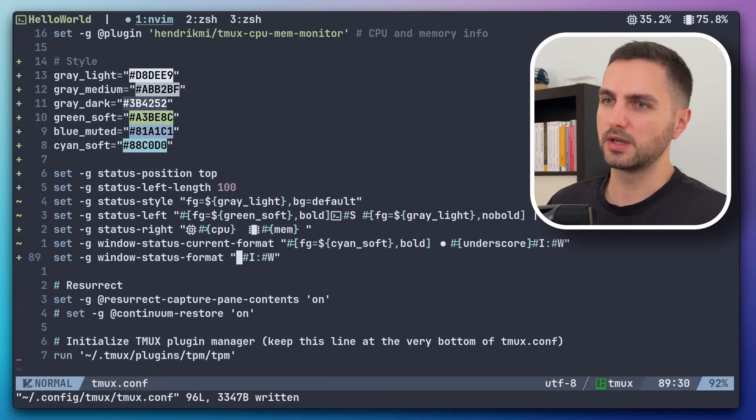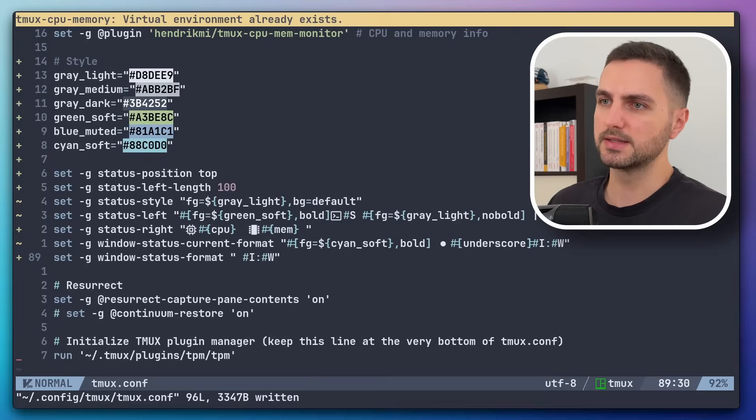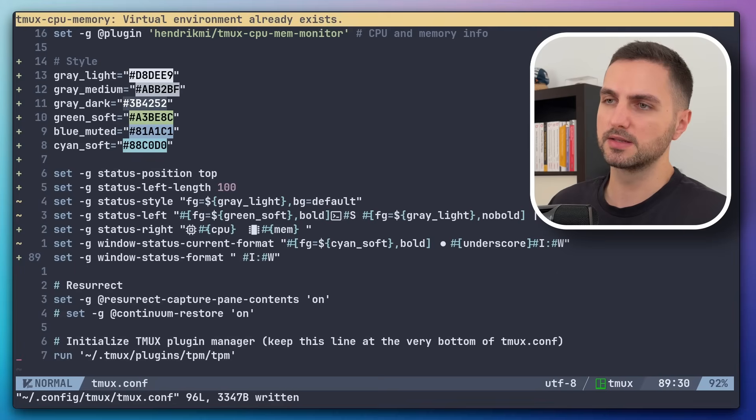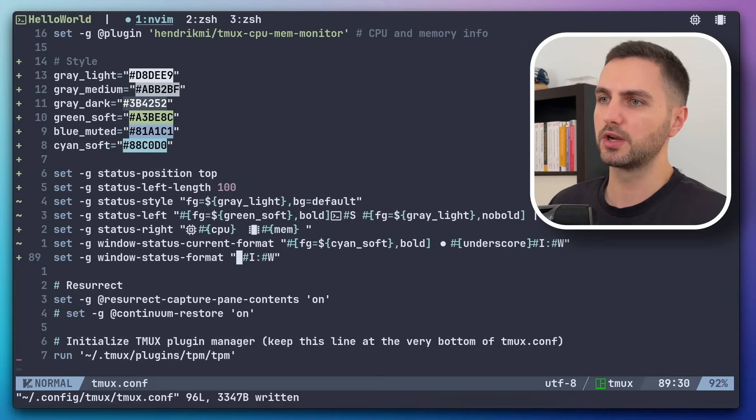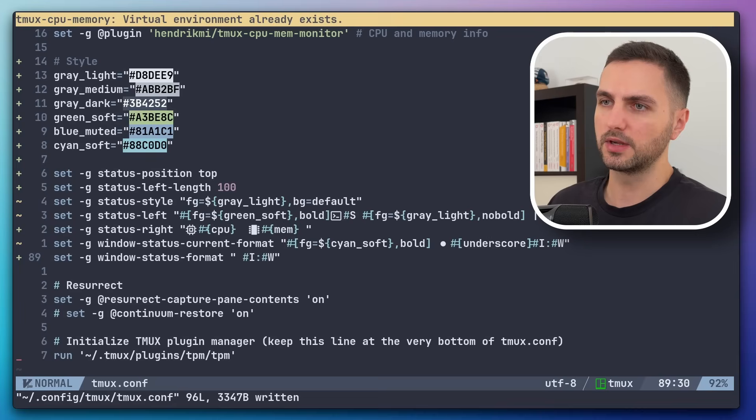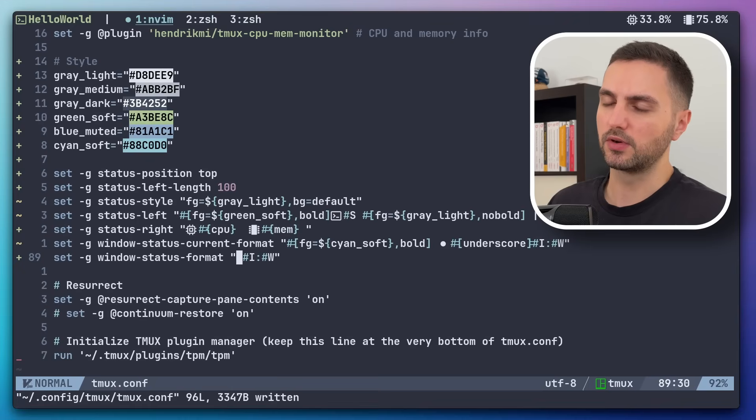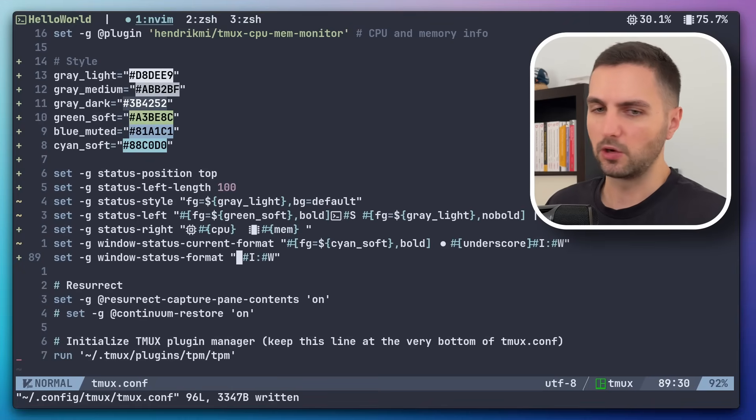Something that we can still improve is the message color. So you see this every time I refresh the config, I get this message. And it has this default TMUX yellow background.